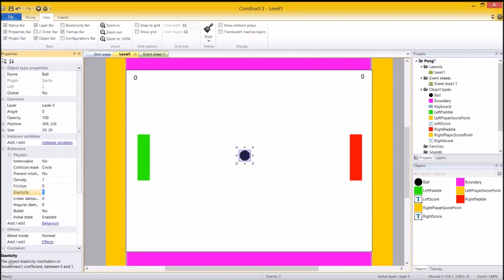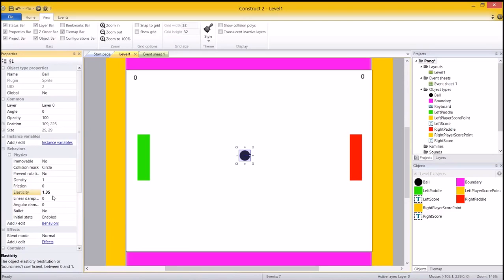Now it says that the elasticity only goes between 0 and 1, but if you crank that elasticity up to something a little bit higher, didn't mean to type 3-5, but that works.